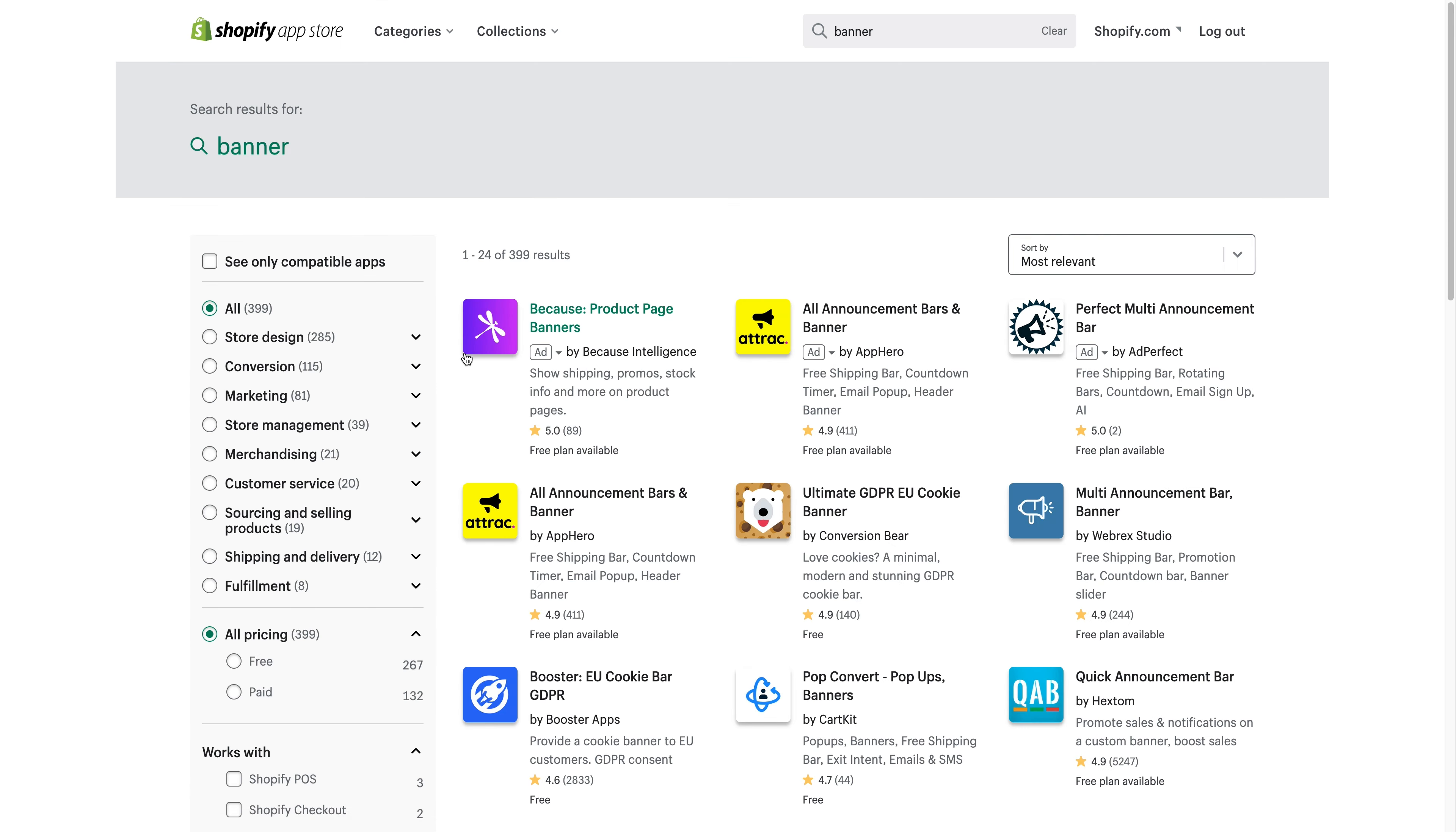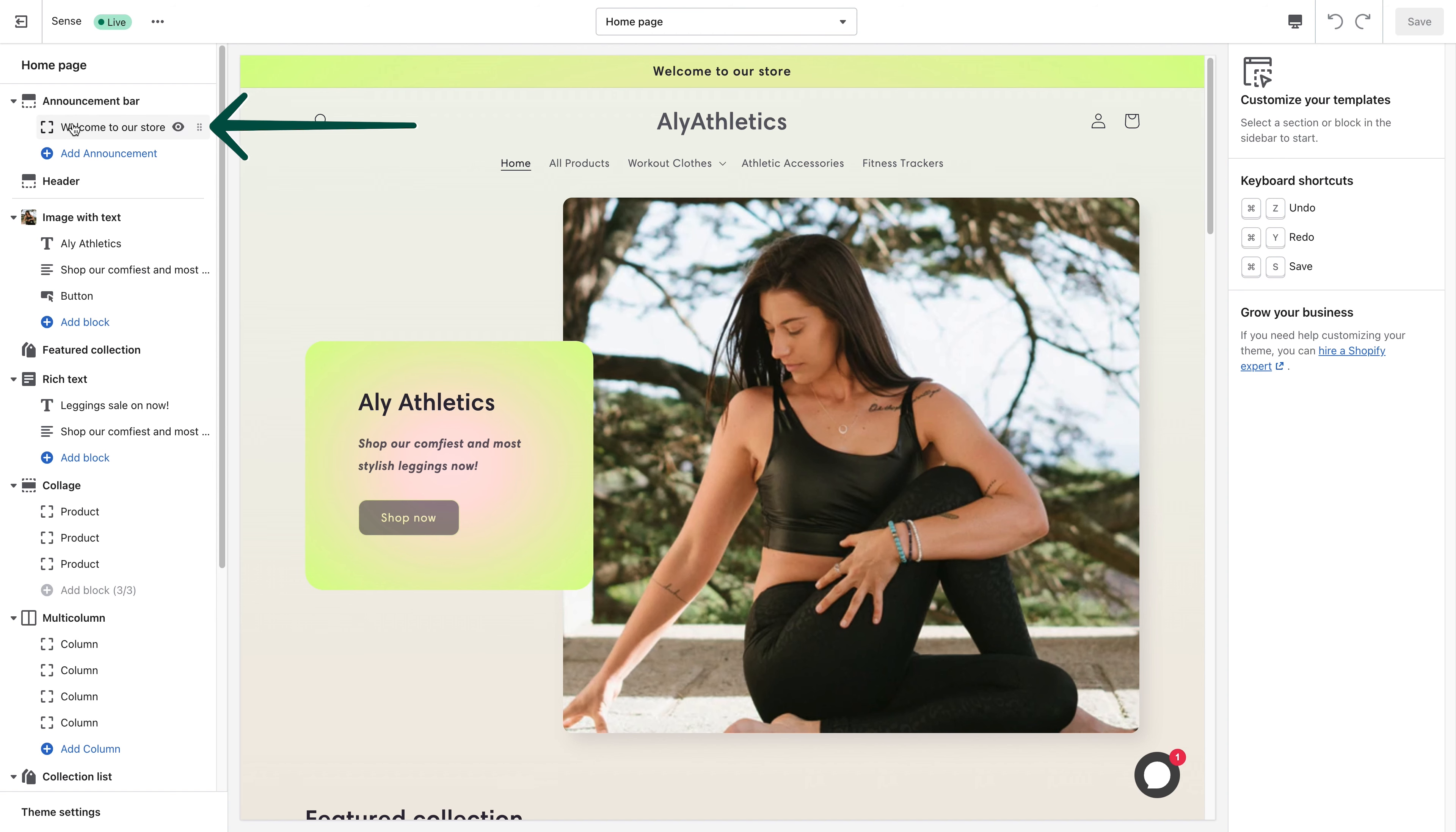To edit your announcement bar, click the arrow next to Announcement Bar, and then click the block under that.